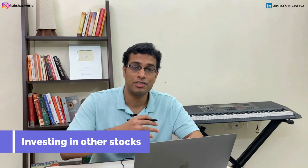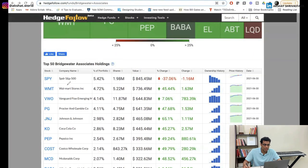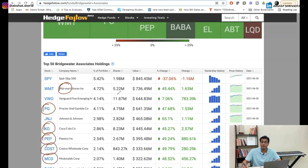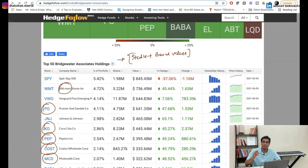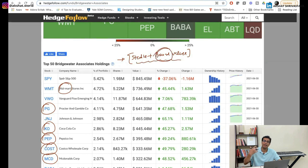This brings us to the second key point of Mr. Ray Dalio's strategy change. If you take a look at where he is investing money, he's investing in Walmart, P&G, Coca-Cola, Pepsi, Costco, McDonald's — companies like these. These are stable companies with very strong brand value. If you have watched my inflation video, you will understand why Mr. Ray Dalio is betting big on brands right now — brands that are consumed by everyday Americans.